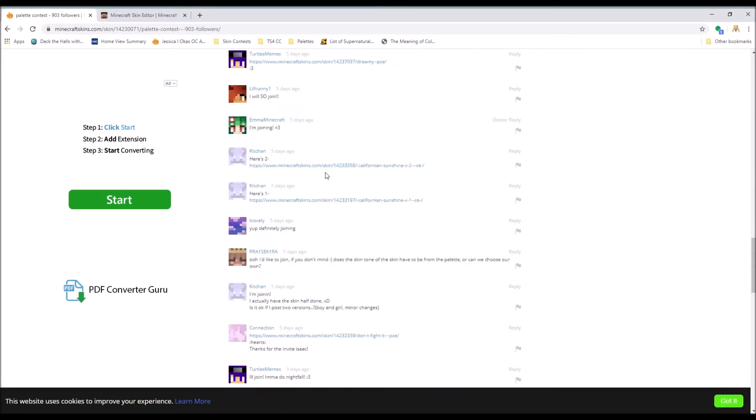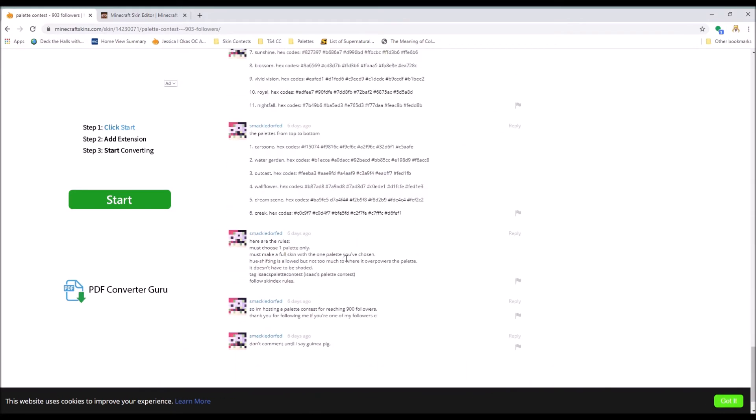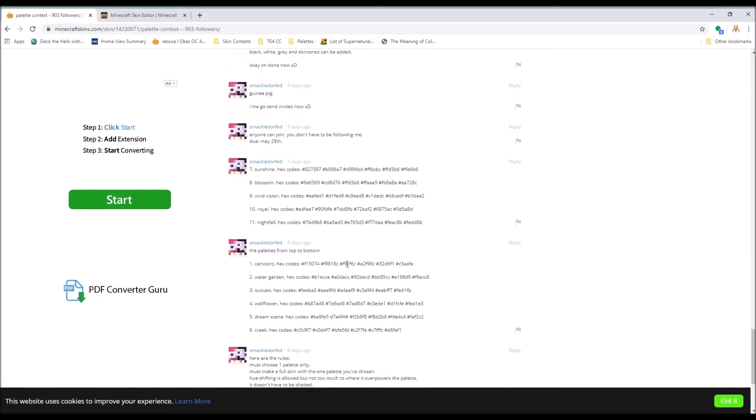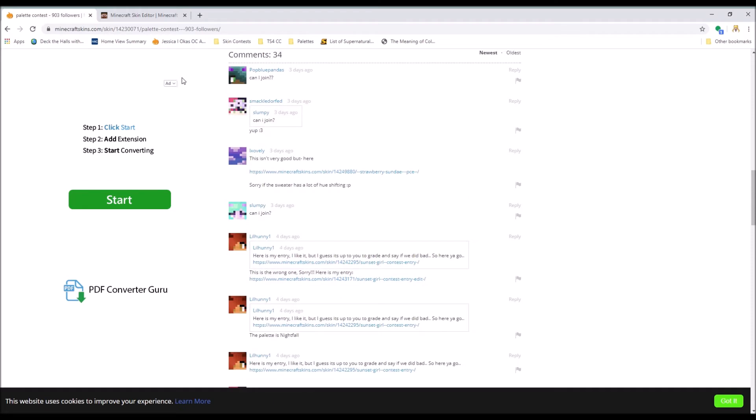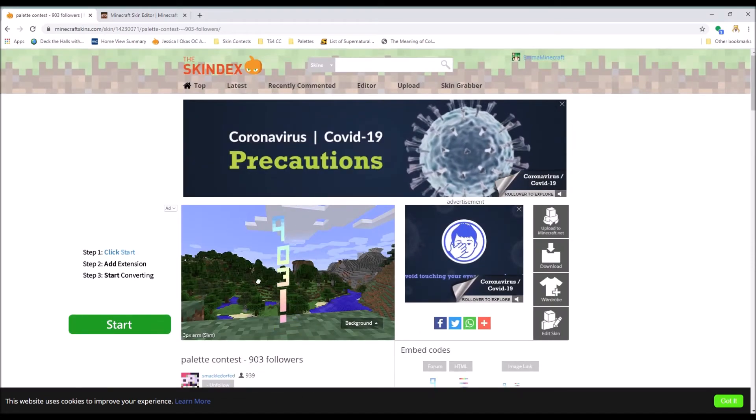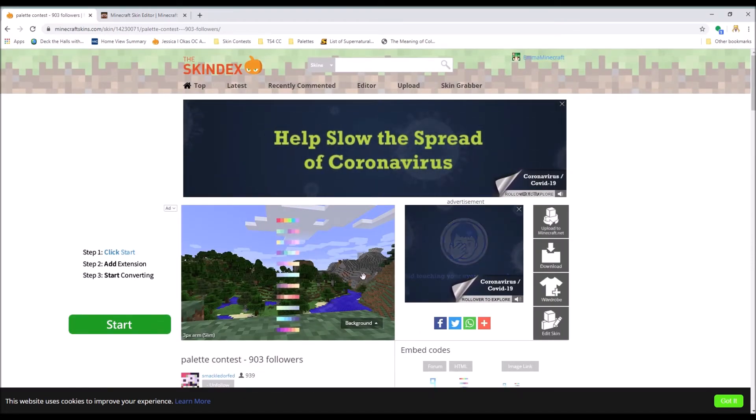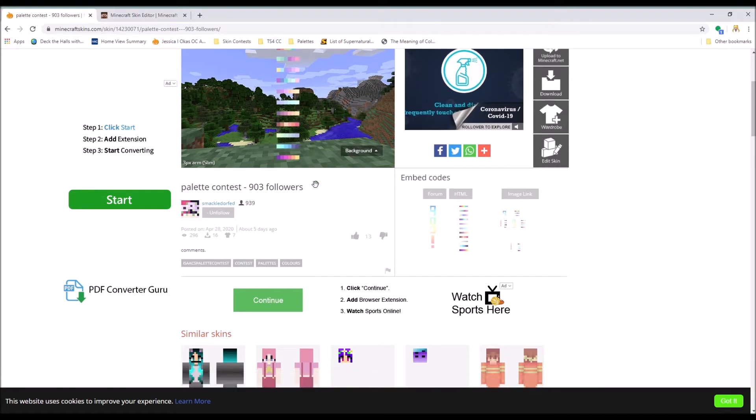There's a lot of time to join, so you have until May 29th. So if you like any of these palettes and you want to join, I recommend you do because Isaac's a really good friend of mine.